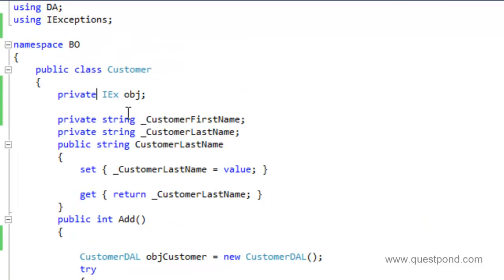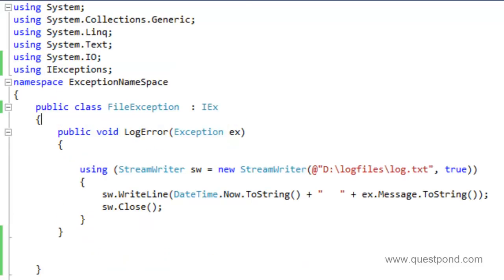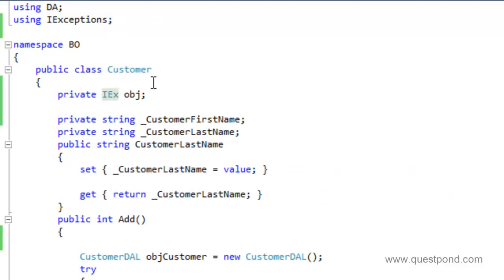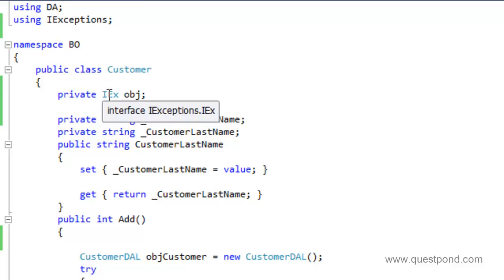This IEX interface is a generic interface. Tomorrow if you add any kind of new classes, you don't need to worry about anything in your customer class. Because any kind of new changes or new class you add into your exception namespace — you don't need to change in your customer class. Now the next question would be: since this is an interface, how do we create the object of the interface?